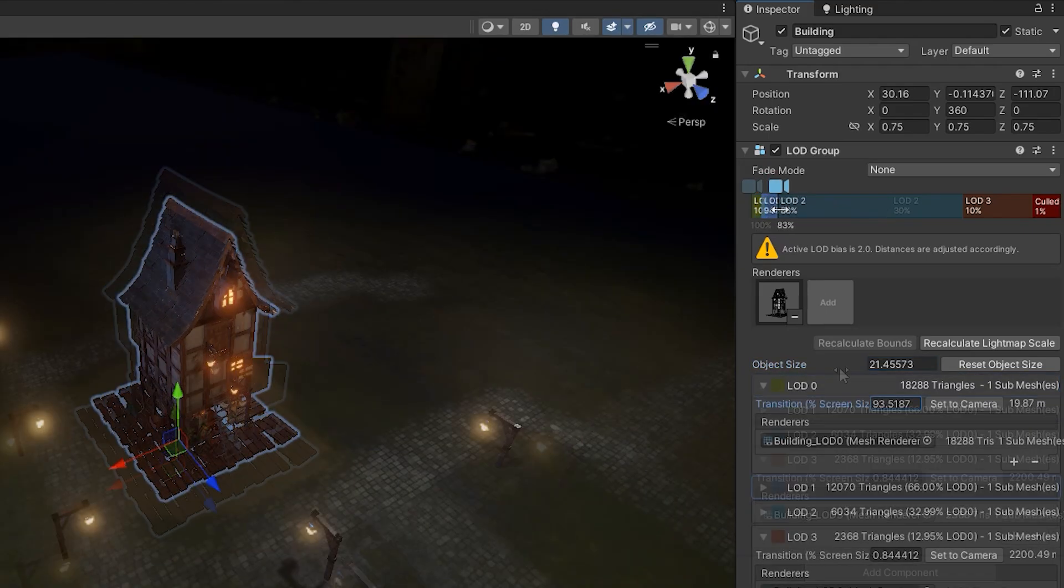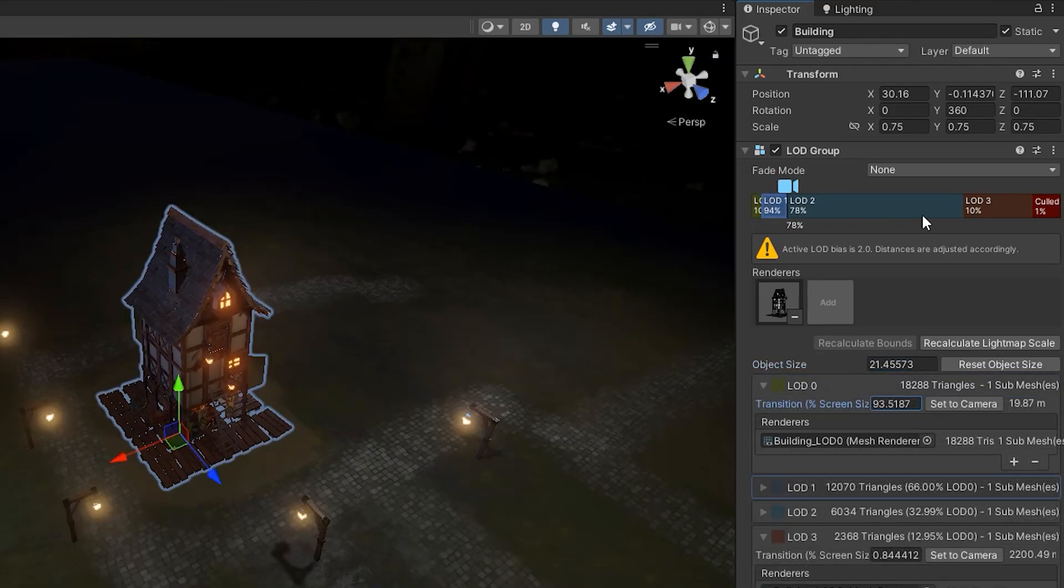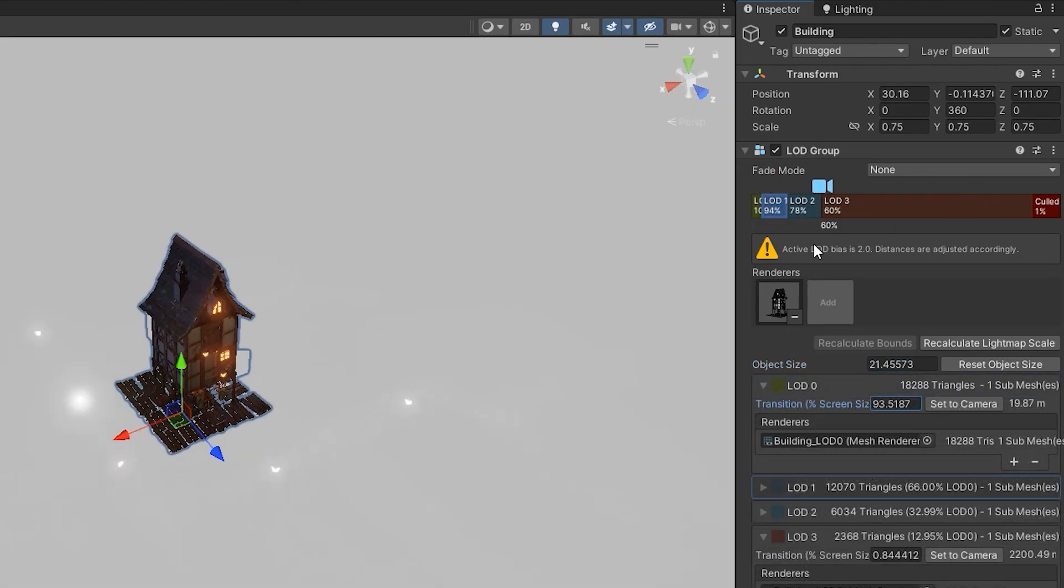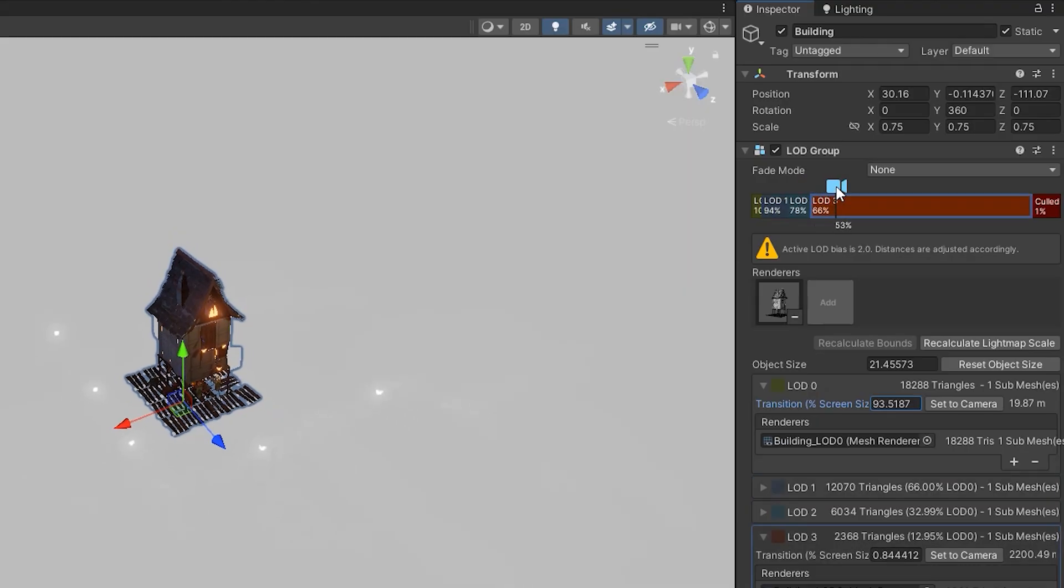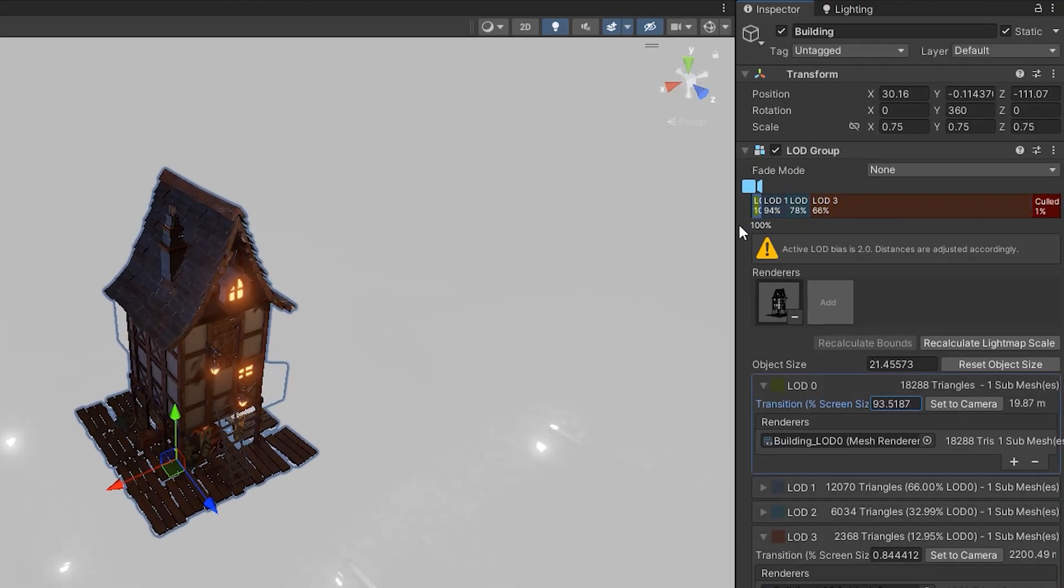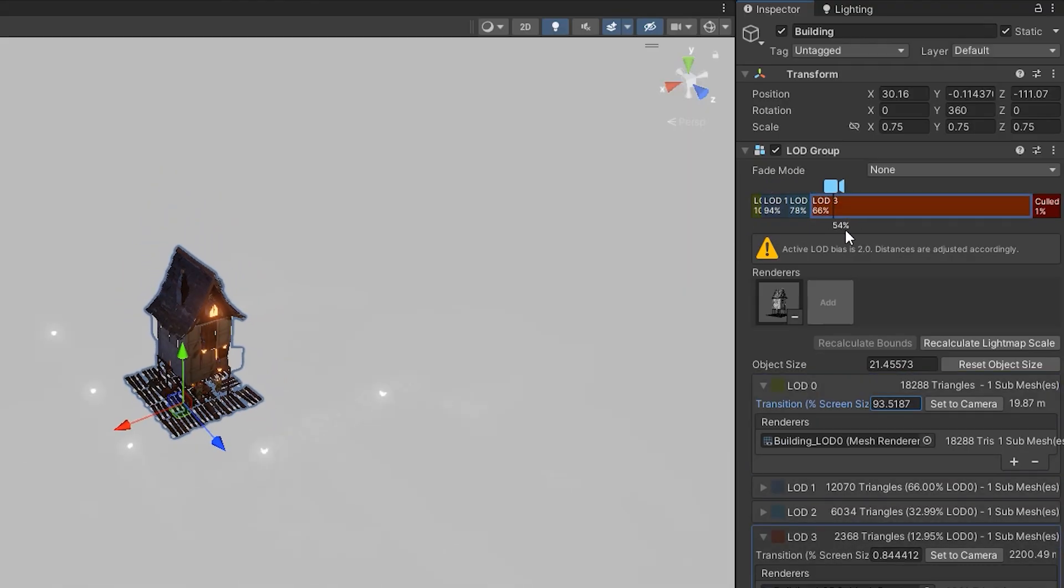For testing and better visualization, set the LOD range to smaller values, so you can clearly see the transitions.